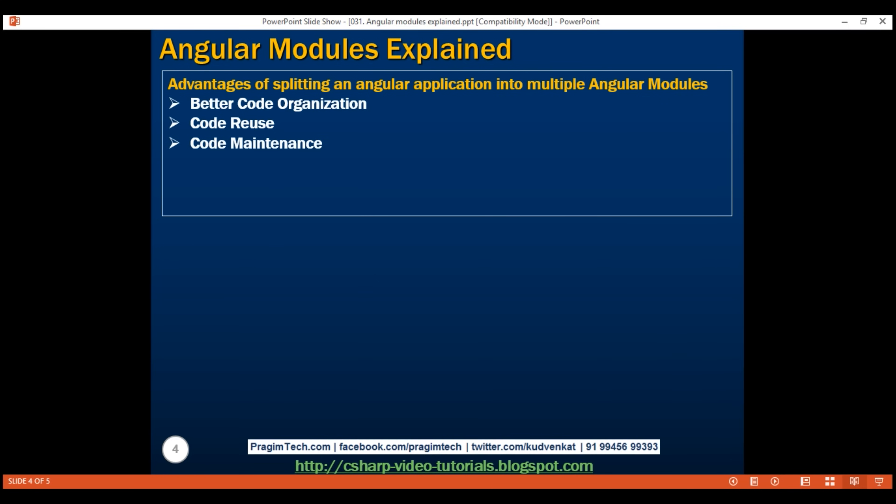Code maintenance: since Angular modules promote code reuse and separation of concerns, they are essential for writing maintainable code in Angular projects. Finally, performance: another great reason to refactor an Angular application into modules is performance. Angular modules can be loaded either eagerly when the application starts, or lazily on demand when they are actually needed, or in the background. Lazy loading Angular modules can significantly boost the application startup time.